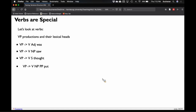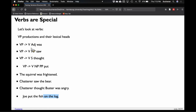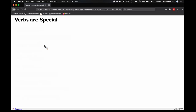For example: 'the squirrel was frightened' — verb and adjective. 'Chatterer saw the bear' — verb and noun phrase. 'Chatterer thought Buster was angry' — verb and a sentence. 'Joe put the fish on the log' — verb, noun phrase, prepositional phrase. This is why verbs are often considered the head. In reality, it's the specific verb driving what's happening, not just the fact that it is a verb.